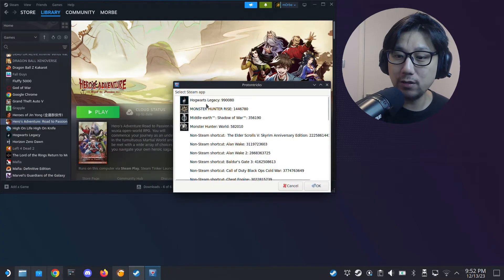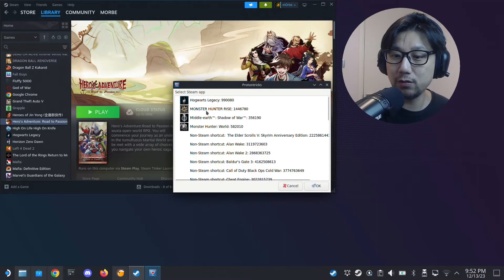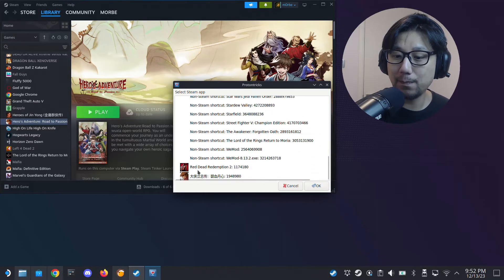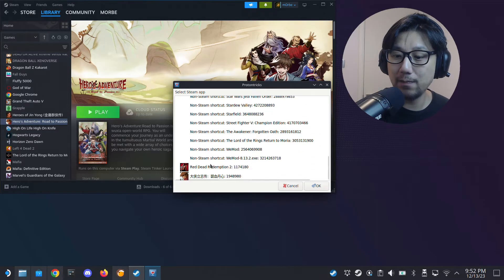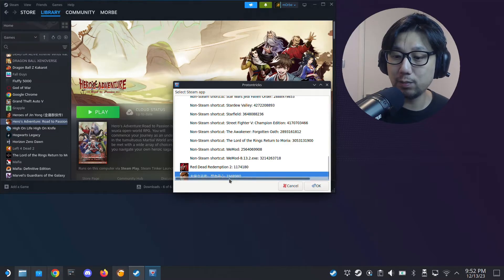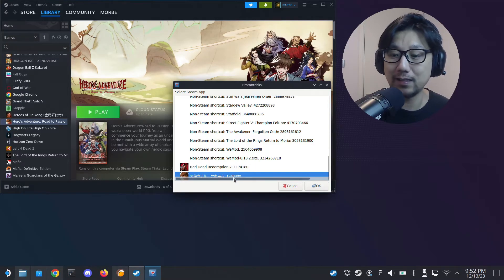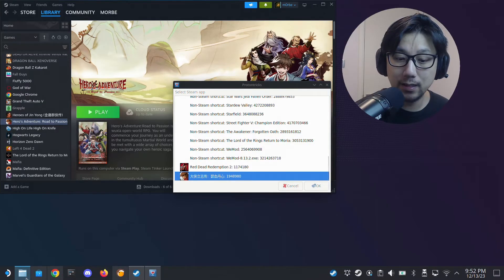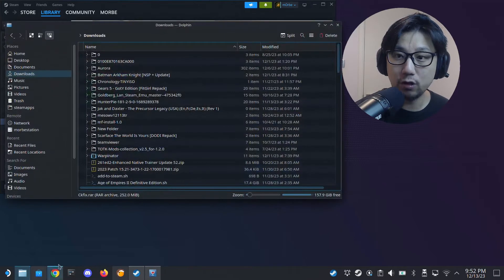To find it, open up Protontricks and you should see your Steam games listed. I've got some non-Steam games and at the bottom there's a Chinese name — that's actually this game. So this game is in a prefix folder with the number 1948980, which should be the Steam app ID.